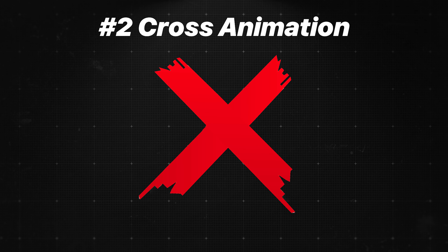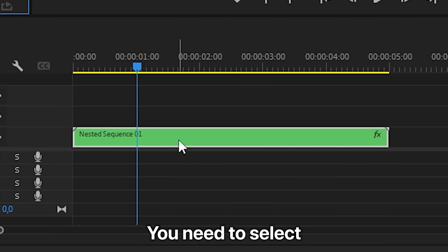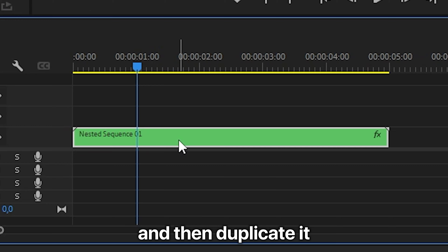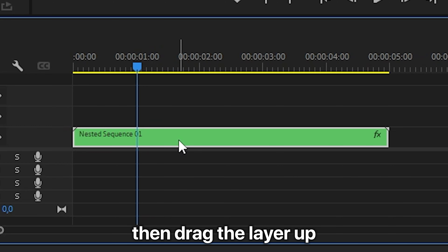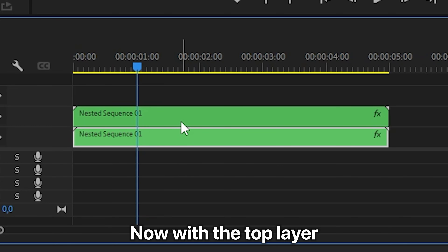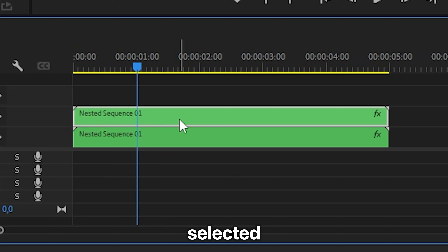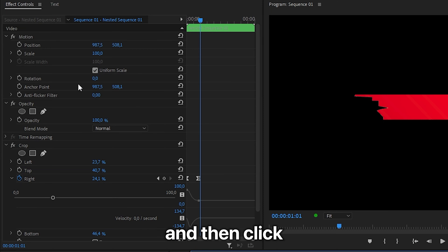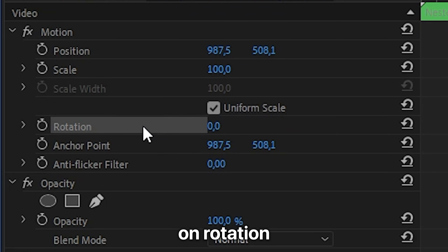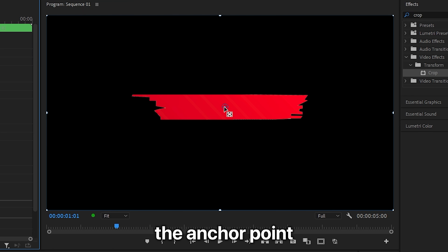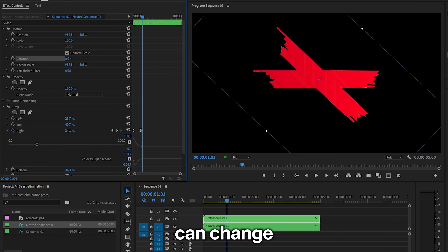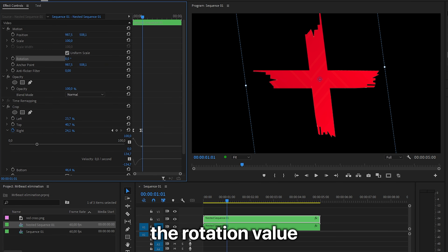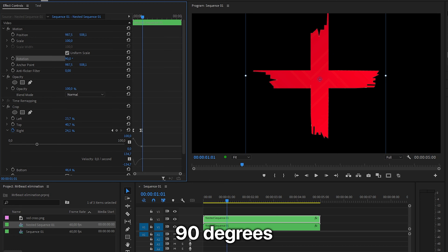To make a complete cross animation, select the current layer and duplicate it by holding Alt (or Option on Mac), then drag the layer up on the track. With the top layer selected, go to Effects Controls and click on Rotation. Make sure the anchor point is set to the center of the line, then change the rotation value to around 90 degrees to make it a plus again.